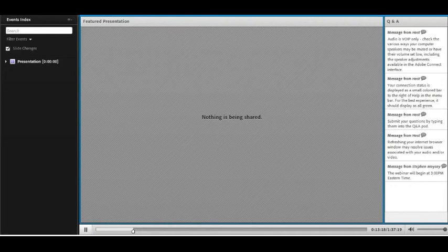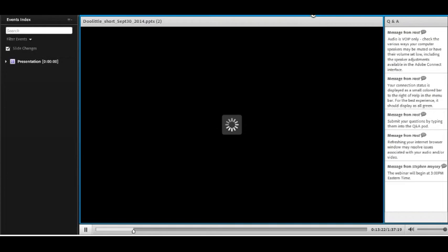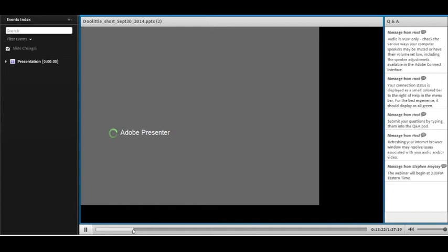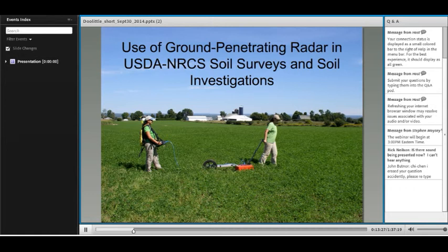Jim is a research soil scientist with the National Soil Survey Center in Lincoln, Nebraska, remotely located with the USDA Forest Service in Newton Square, Pennsylvania. He was the first ground-penetrating radar operator with the U.S. Department of Agriculture and has worked with GPR in all 50 states. He has an MS degree with Northern Illinois University. Jim's presentation is titled The Use of Ground-Penetrating Radar in USDA NRCS Soil Surveys and Soil Investigations.